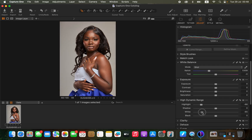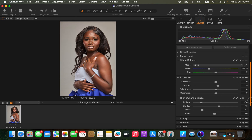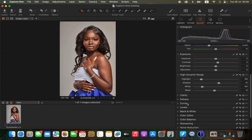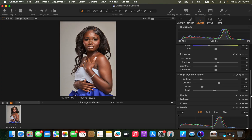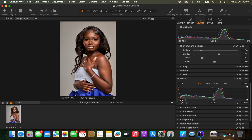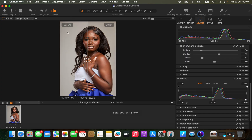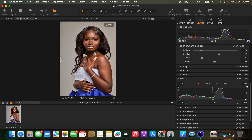I'll take the highlights down, take the whites down, add a little bit of contrast, open up the shadows, and take the blacks down. To add a bit more contrast to the image I'll come to Levels, then click and drag in the black point — you can see it makes the image pop. I'll do the same for the white point. So here's our before and after.